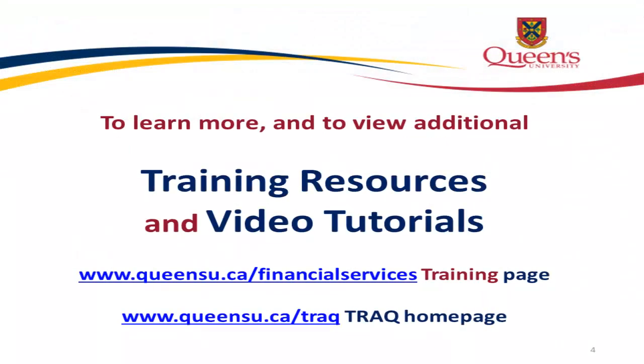Thanks for taking the time to watch our video tutorial on the Department Expendable Report. More video tutorials on the FAST Financial Reporting Tool are available through the TRAC and the Financial Services websites.